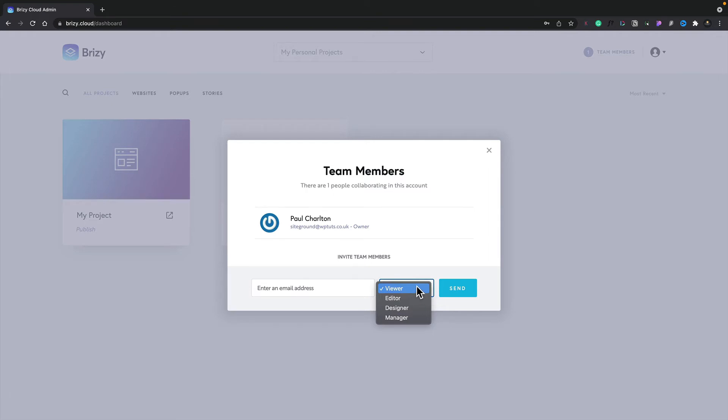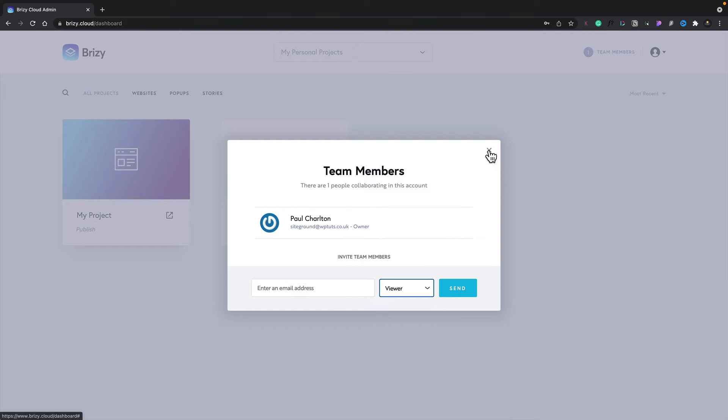Now it's worth noting that when you create a team member and associate those with any particular workspace, they'll have access to all the projects inside that workspace. Let me just demonstrate what I mean.